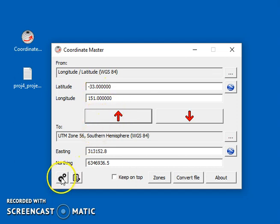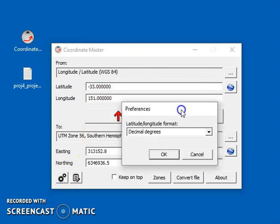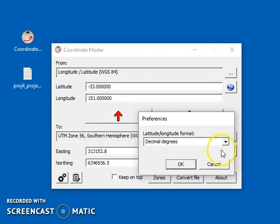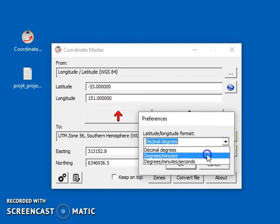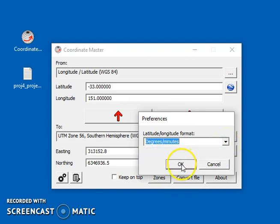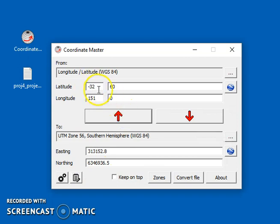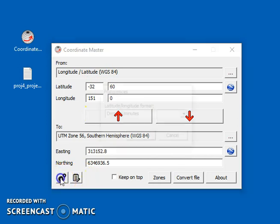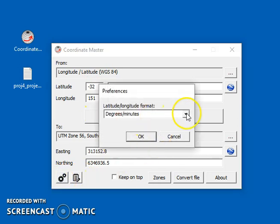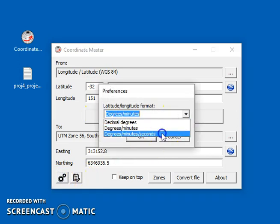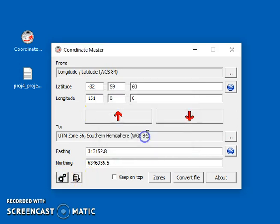Now, a few more things, you can change the lat long format. By default, it's decimal degrees, but you might want to choose degrees minutes, which is quite popular, in which case you can see the format has changed to degrees minutes, or degrees minutes seconds, and there we go, degrees minutes seconds.